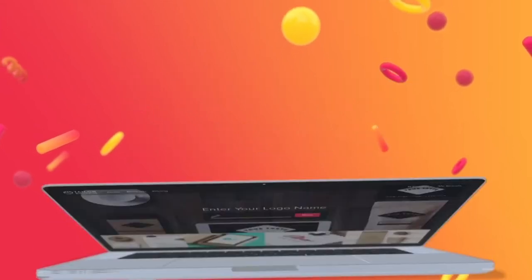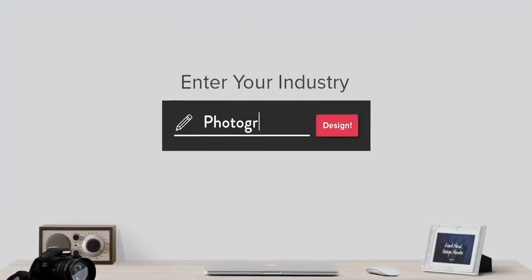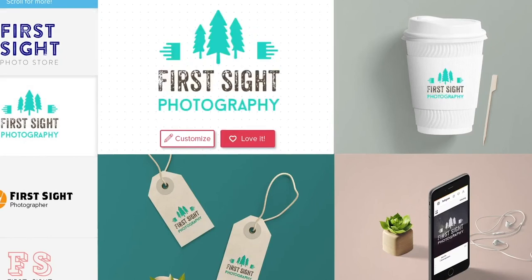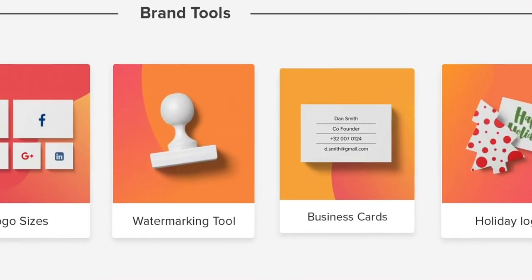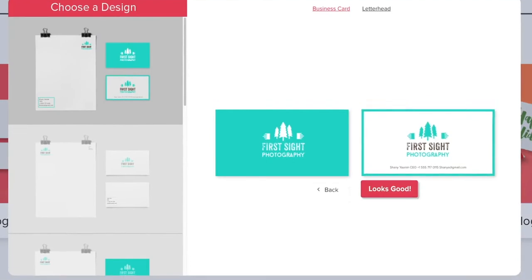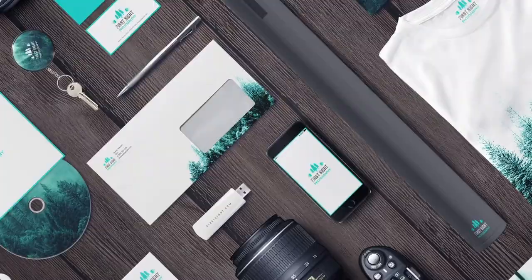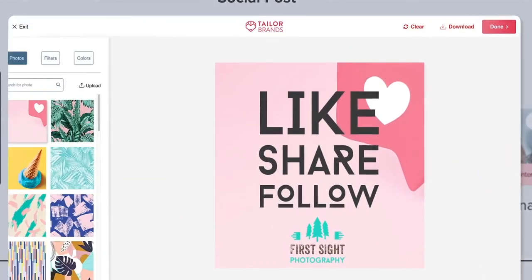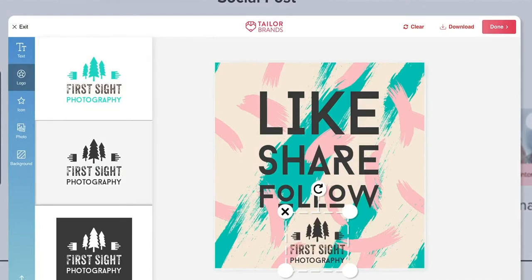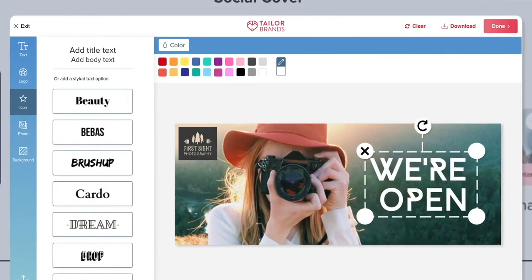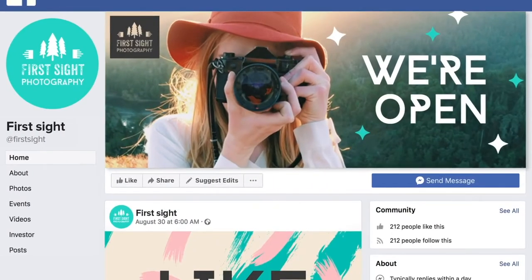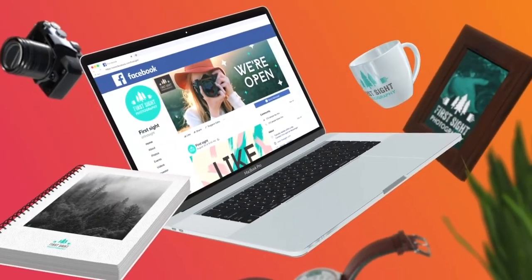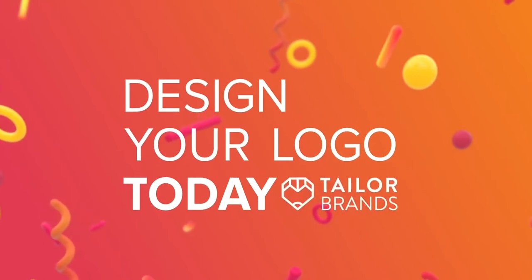Everything starts with a logo. Simply enter a few details about your business and our online logo maker will design the perfect logo for your brand. But it doesn't end there — you can use it to create professional business cards, letterheads, and so much more. With our cutting-edge editor tool, creating your social marketing materials has never been easier. Choose backgrounds, play with your logo, edit text and fonts, and decorate with icons or shapes. Join over 20 million happy customers worldwide — design your logo today with Taylor Brands.